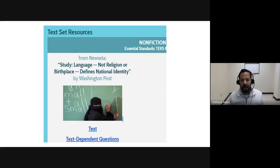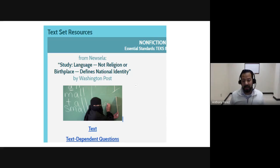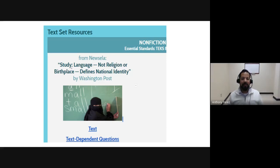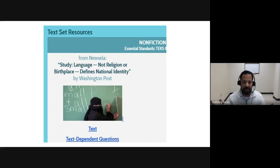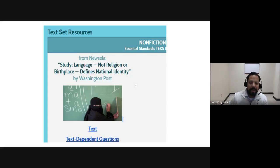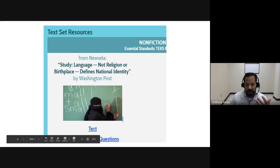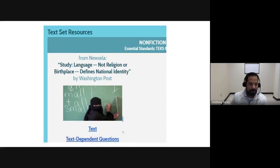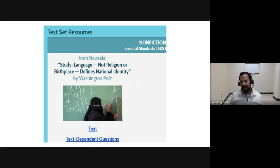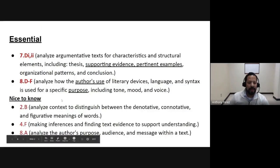So I went to the Blitz resources for English 2, and I went down to the nonfiction section because I know roughly half the test in the past has been nonfiction. And I picked an article that I really liked called 'Study: Language, Not Religion or Birthplace Defines National Identity' from the Washington Post and Newsela. And if you go here, we have a link to the article. And down here, we have some text dependent questions. And I'll get more of those text dependent questions in a minute. But this is what it looks like if you haven't seen it or haven't looked at it in a while.